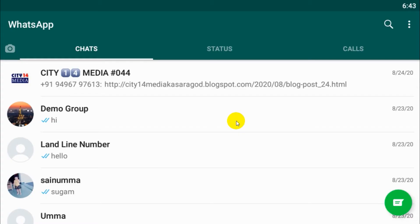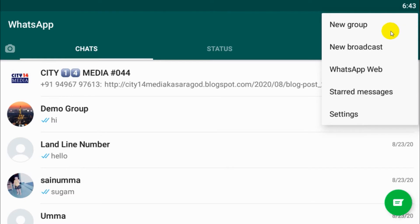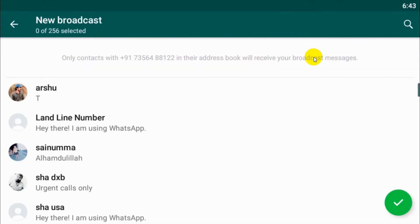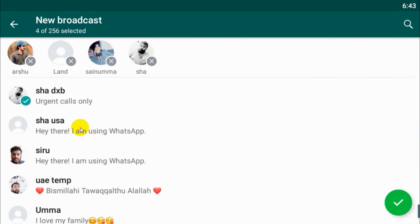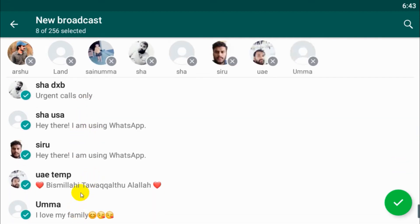Hello guys, welcome back to my YouTube channel. Today I'm showing how to send a WhatsApp message to all contacts. This function is called broadcast. Click on the three dots, click on new broadcast, and choose all the contacts that you wish to send the message to. In my case I have only eight contacts and I've chosen all of them.